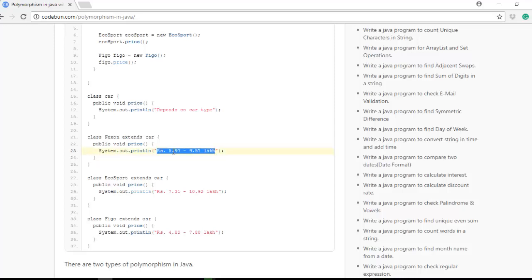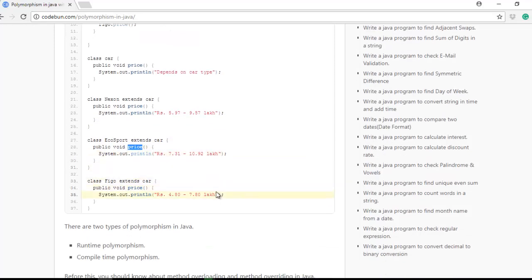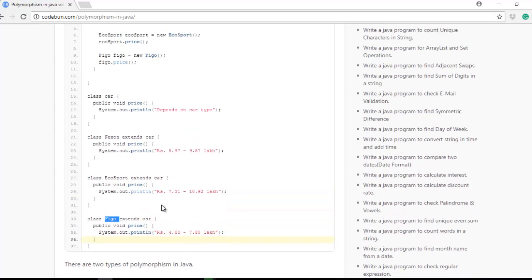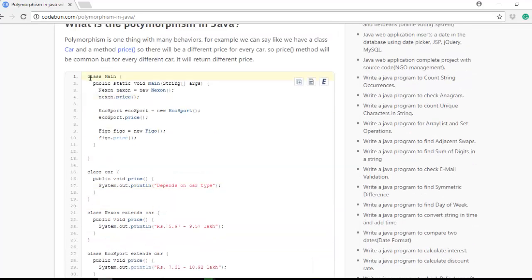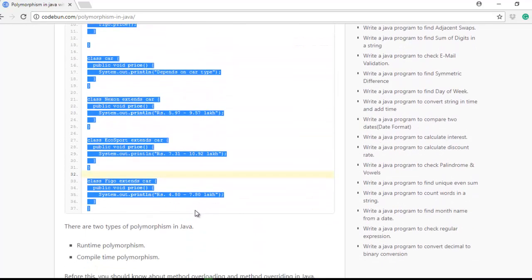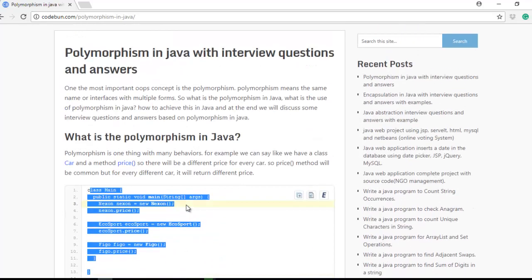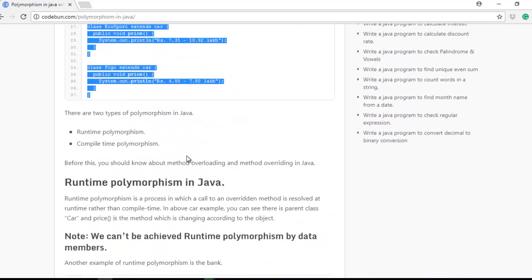For example, one car's price is 5.97 lakh to 9.57 lakh, and 'EcoSport' extends Car and sets its price — say 7 lakh — and 'Figo' sets its price at 4 to 7 lakh. So here we are actually using the concept of method overriding. I will show you how to do this practically. Now I think you understand what polymorphism is.